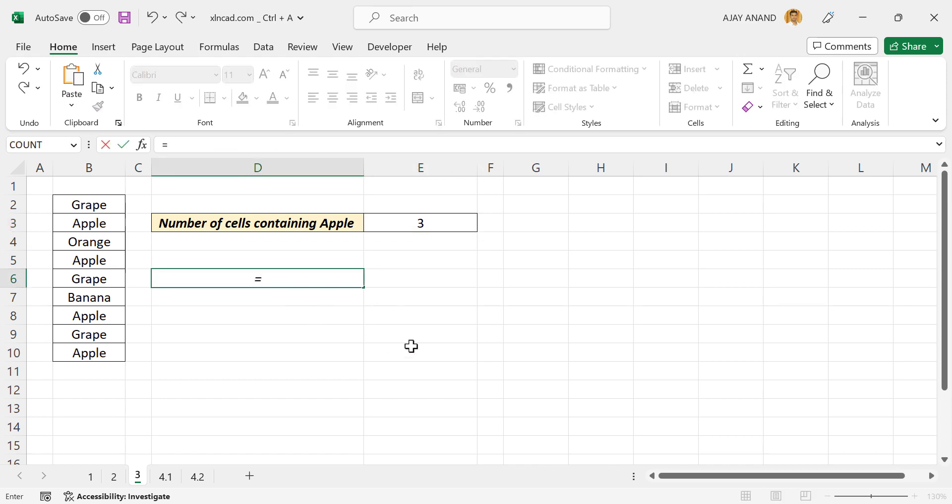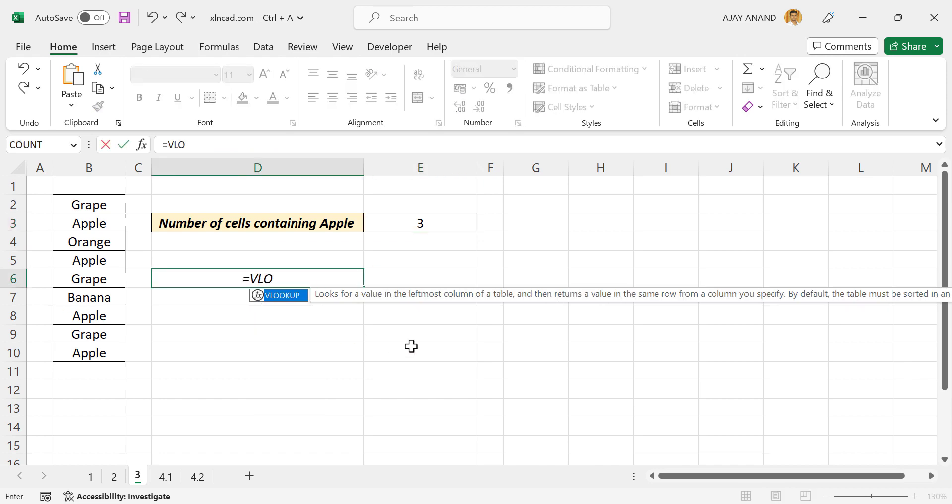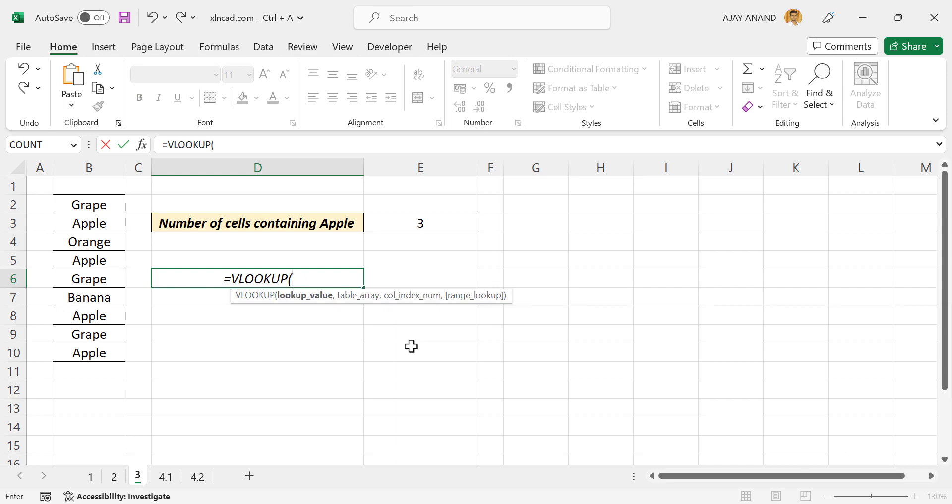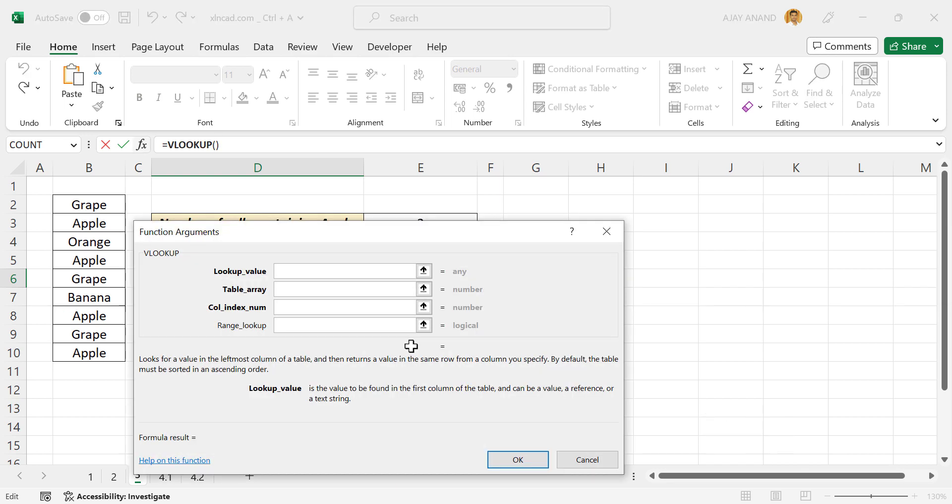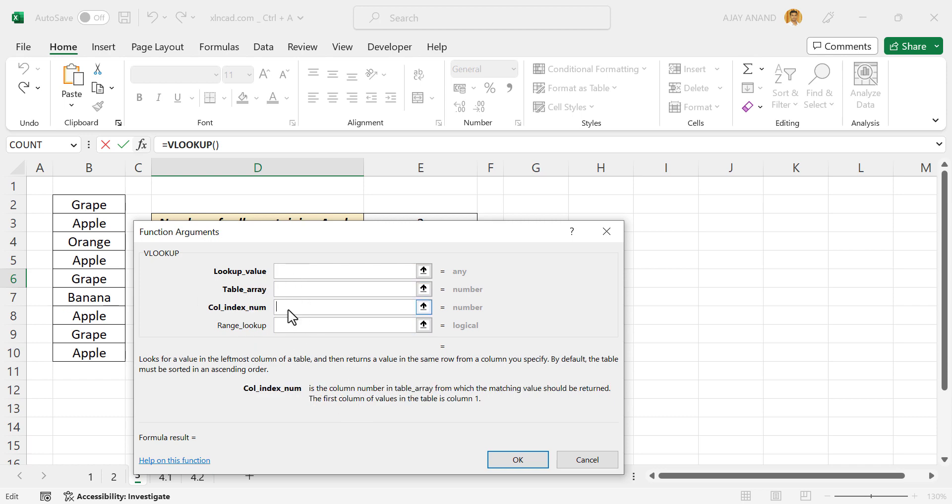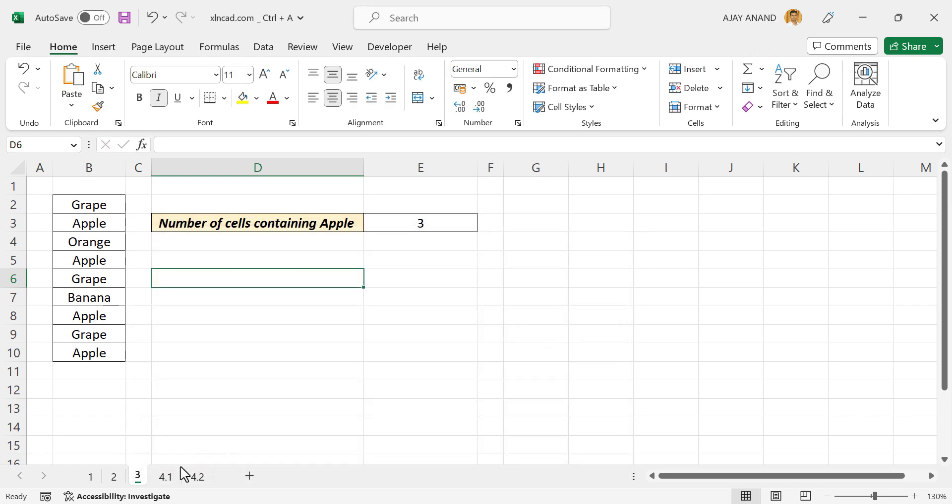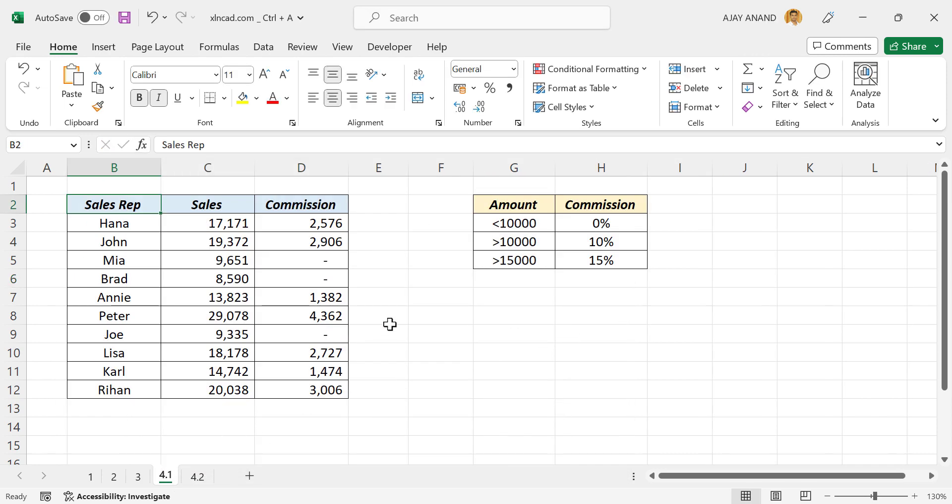Again, VLOOKUP, open parentheses, Control+A, and the function arguments dialog box is activated. Lookup value, table array, column index number, and range lookup.